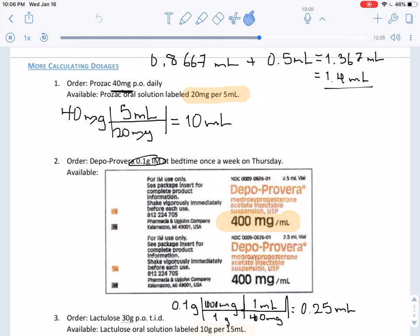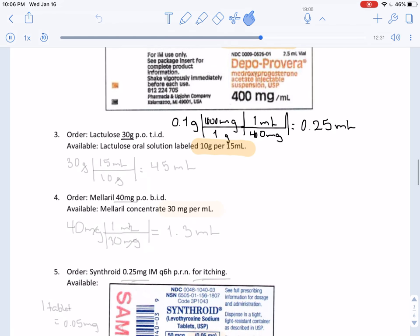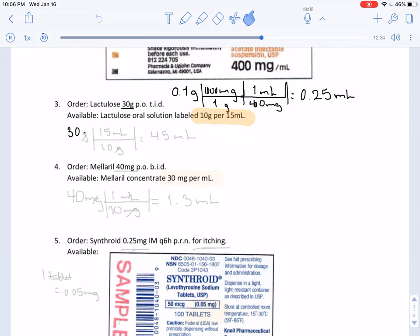On to the next problem. Here we have an order of 30 grams to be converted into milliliters, with the measurement being 10 grams per 15 milliliters. Those cancel out and we are left with 45 milliliters.